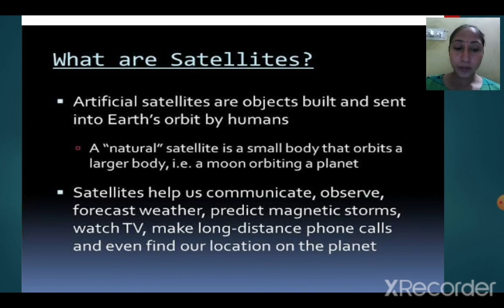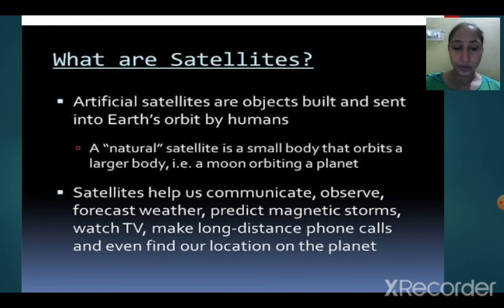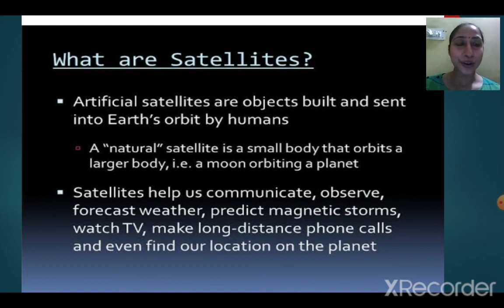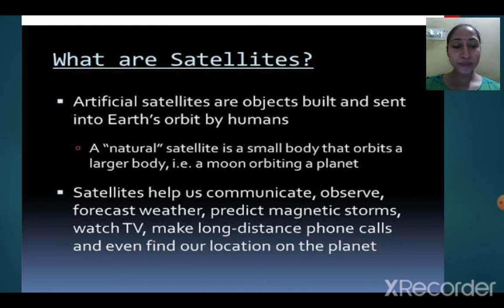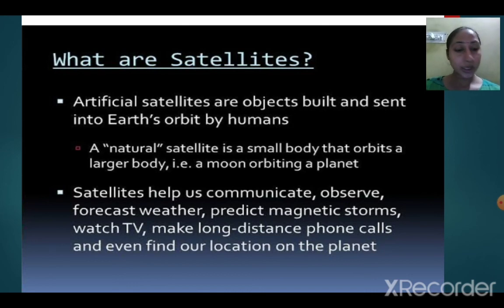Planets are much smaller in size than the stars. Now let's talk about satellites. Satellites are objects that revolve around a planet. The moon is the natural satellite of the Earth — it is revolving around Earth. There are two types of satellite: natural satellites and artificial satellites.